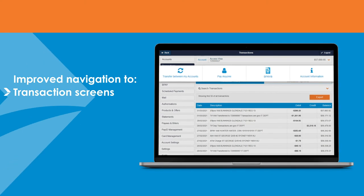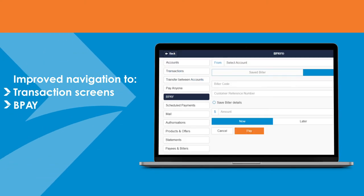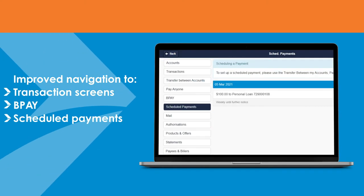There's also improved navigation to transaction screens, BPAY, and scheduled payments to make your banking easier.